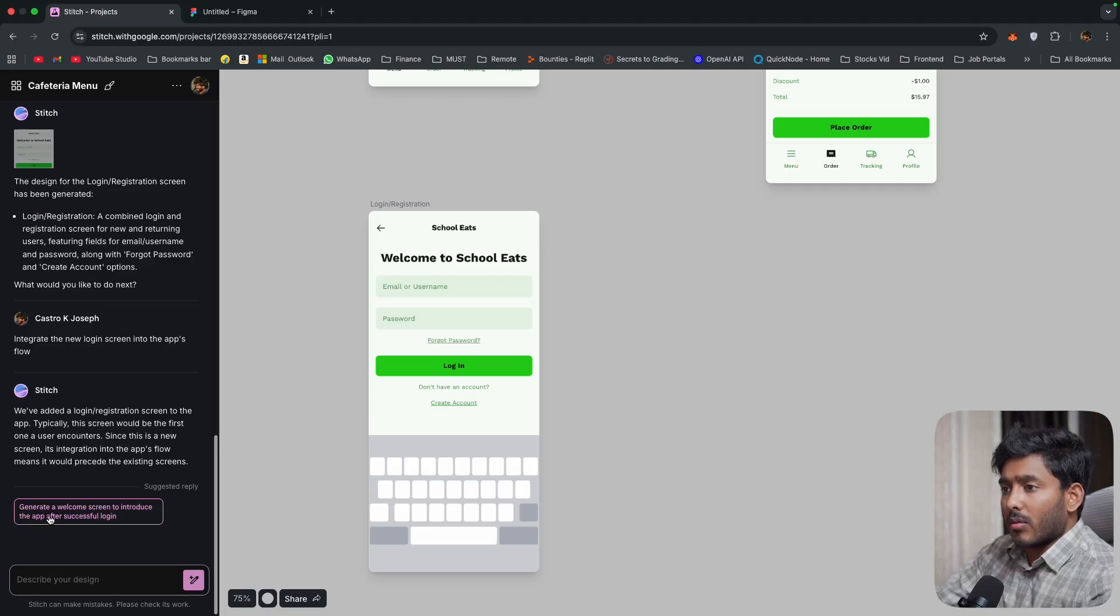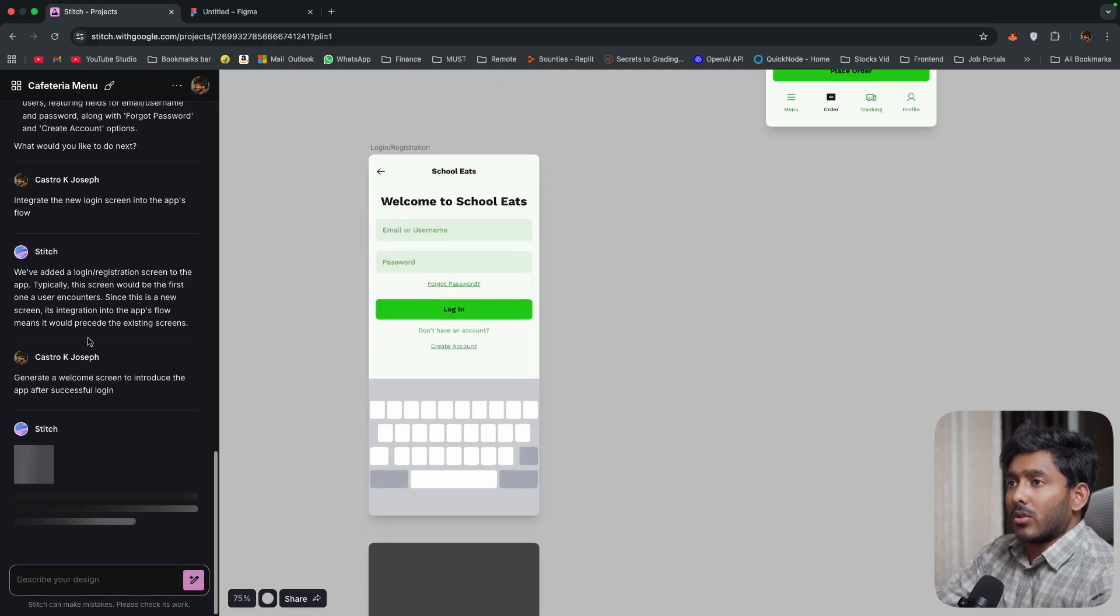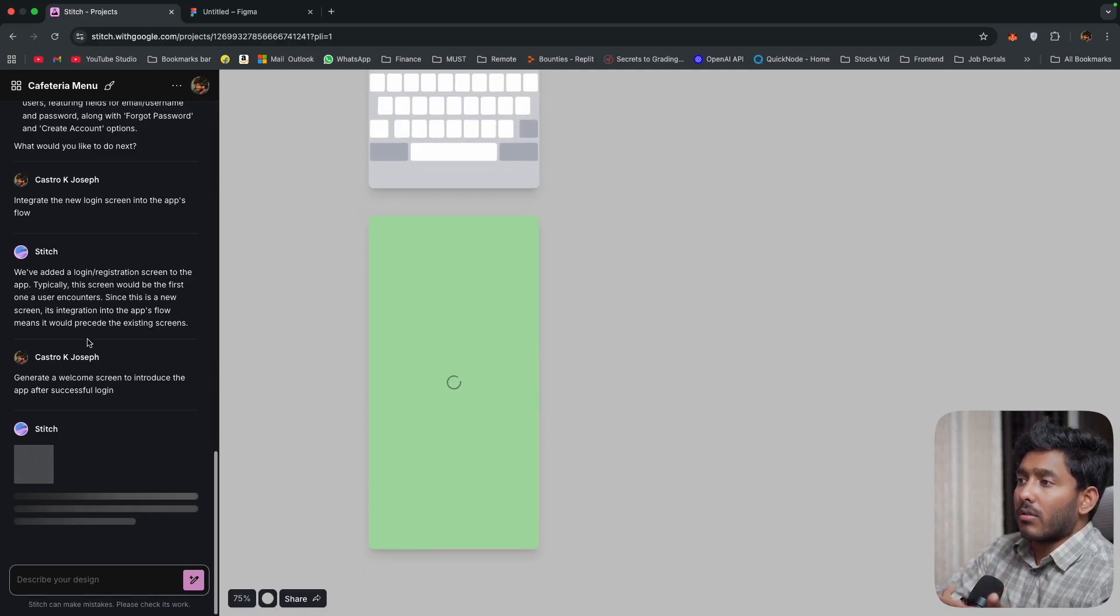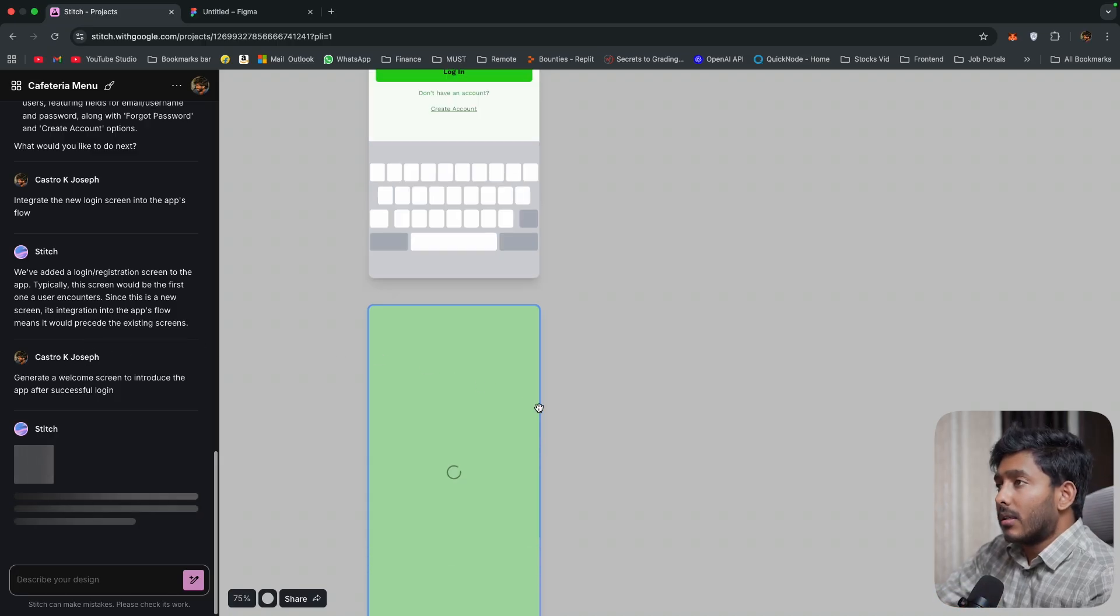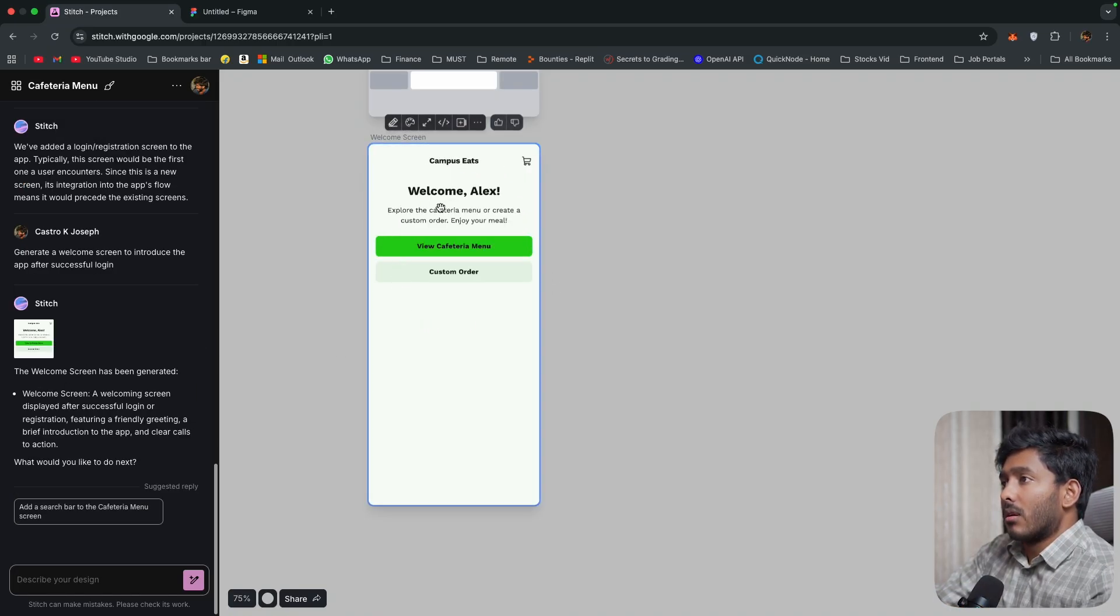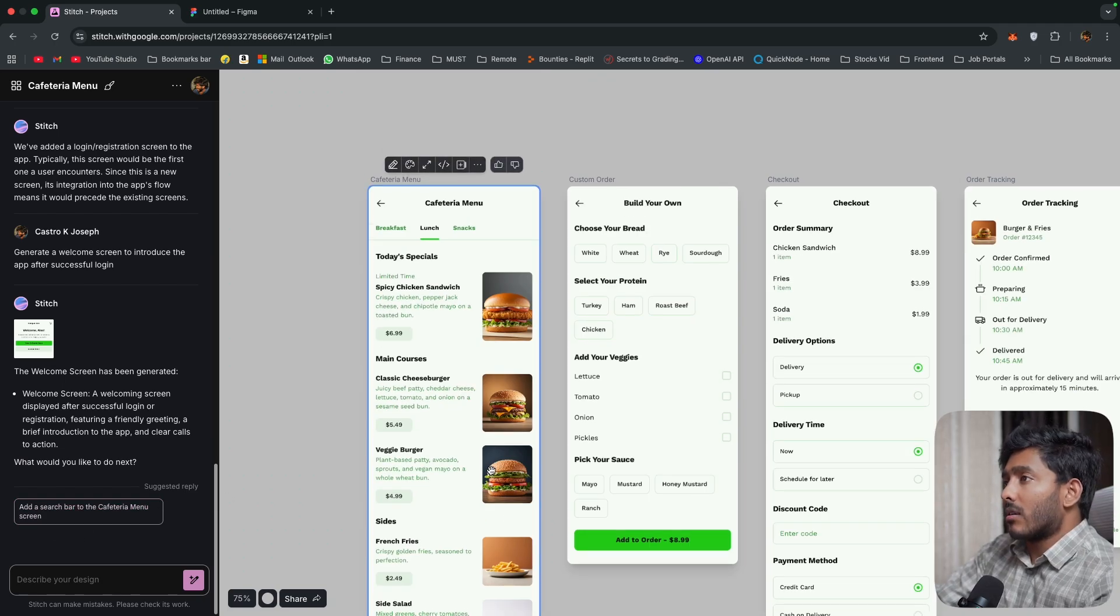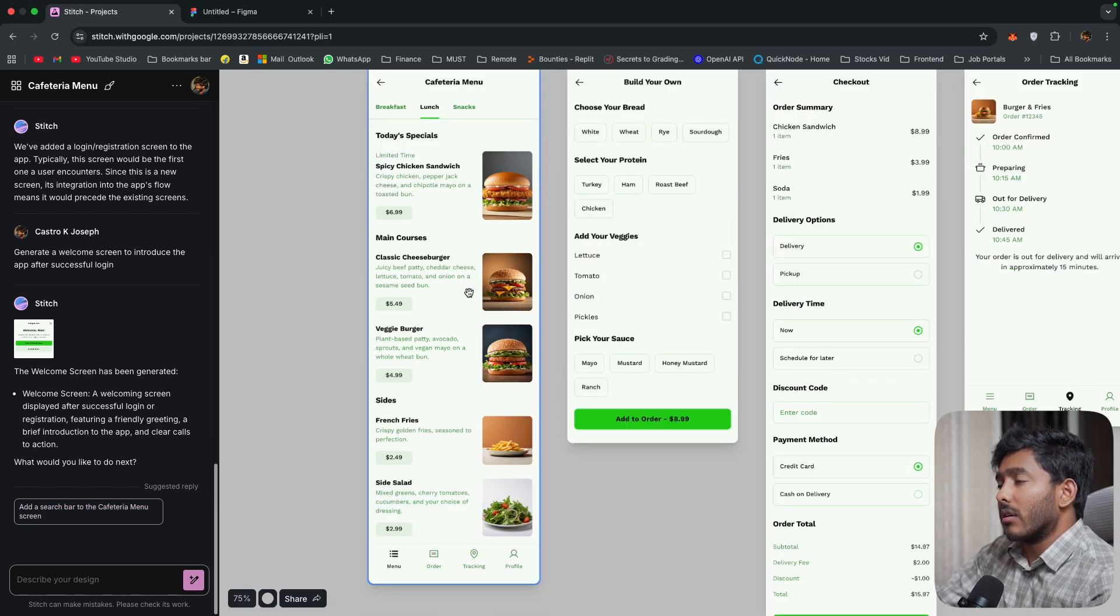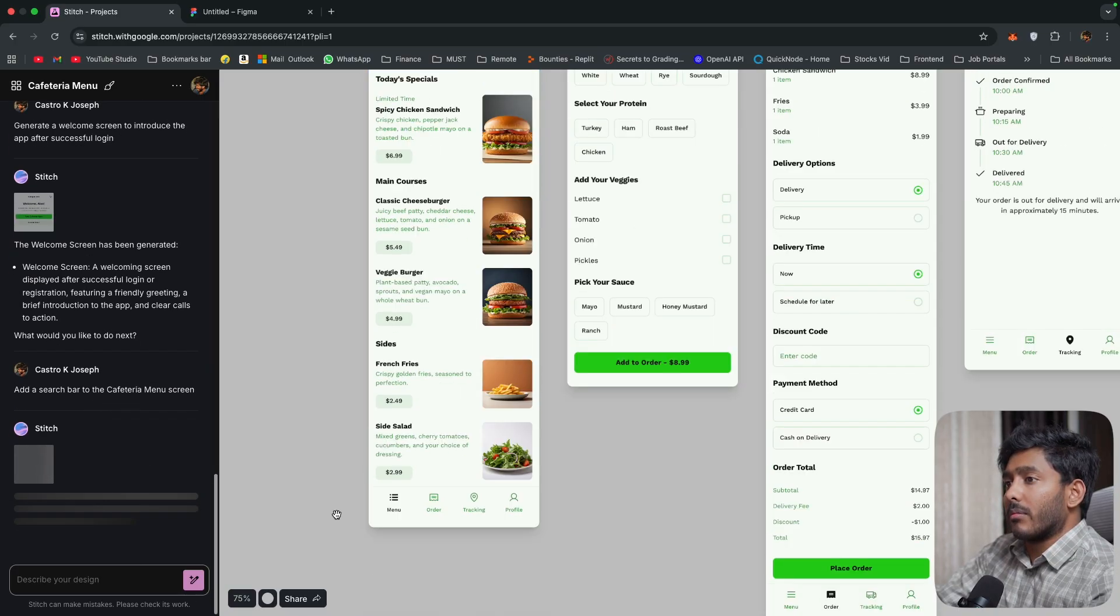Now generate a welcome message to introduce after successful login. So Stitch is giving us a lot of suggestions to make it better. That's actually great. All right. So we have the welcome text right here. So we can also add a search bar right here. Cool.